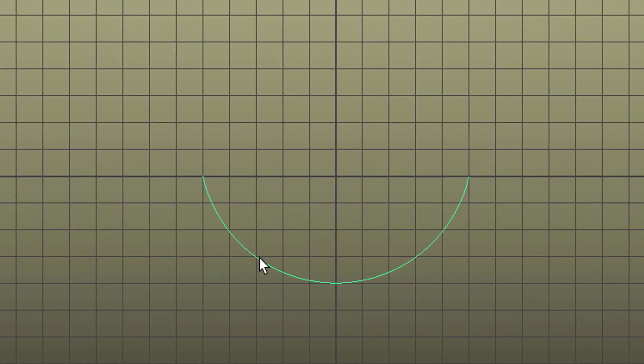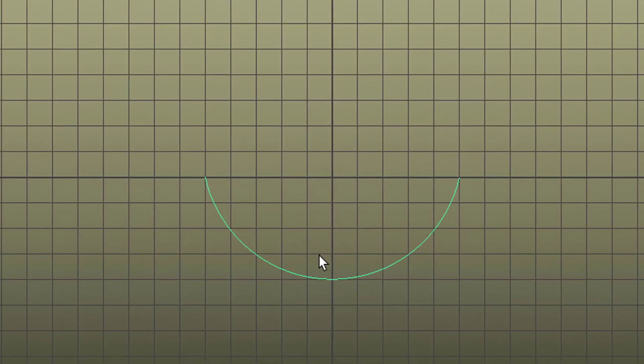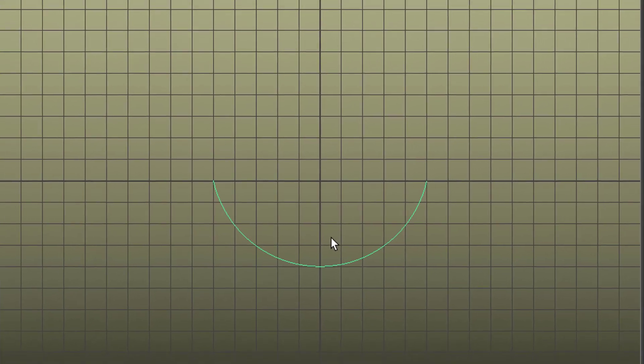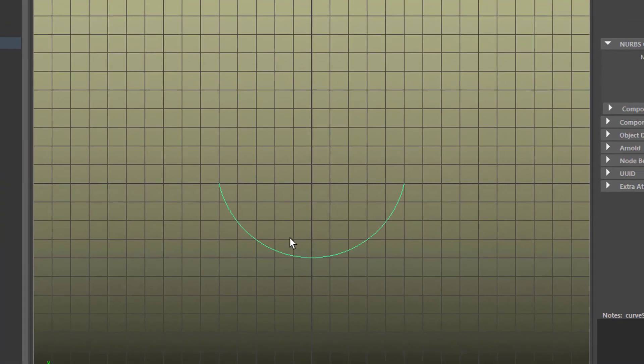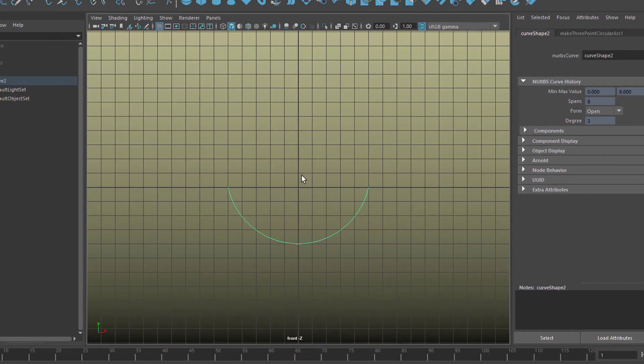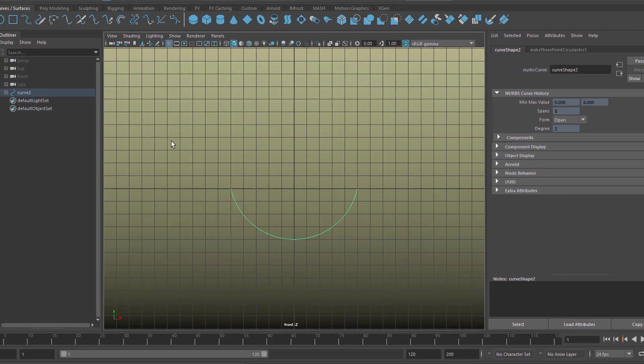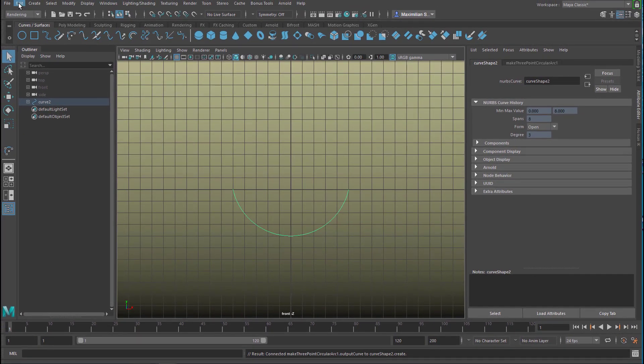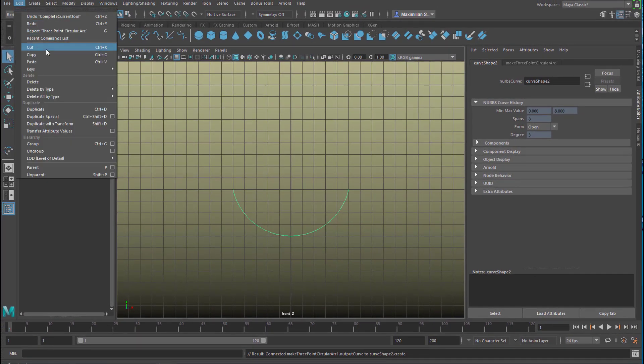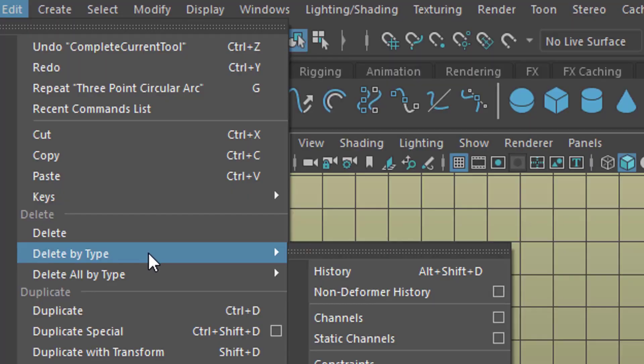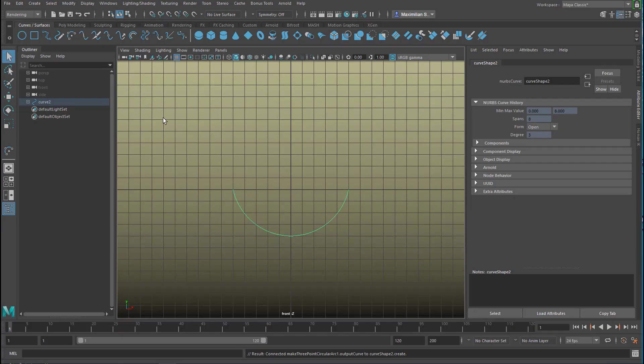Since we won't modify it any further and we're satisfied with it, we don't need the history, which is the arc history, so we go to edit. We don't need to do this but it's always nice to clean things up and we delete by type history. So the scene is totally lean now.